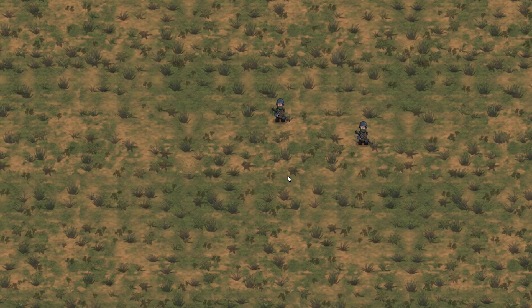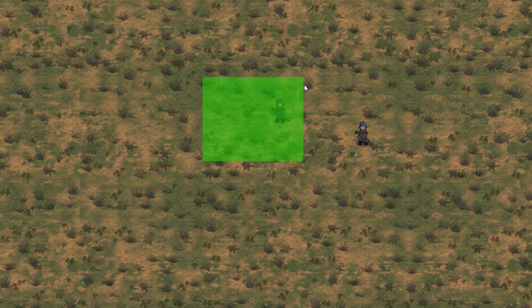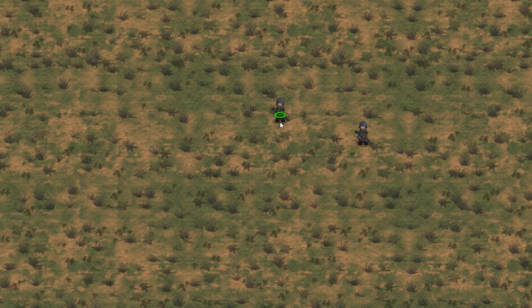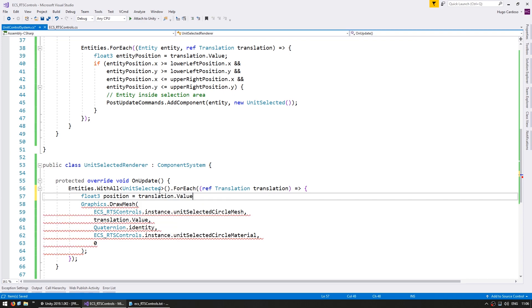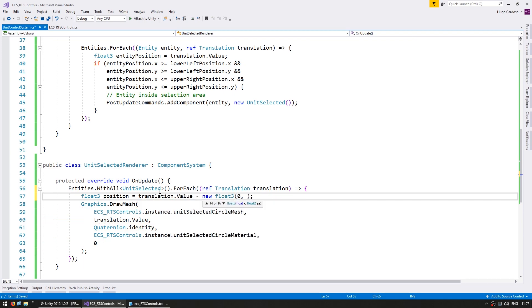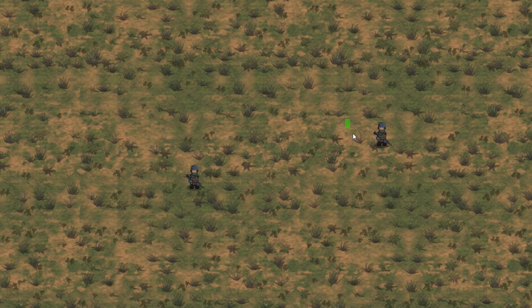Testing the renderer: none are selected so nothing appears. Selecting one unit shows the selected mesh drawn on top. We need to fix the layer sorting so it appears behind the unit — and yes, now it looks much better, correctly placed behind the unit.